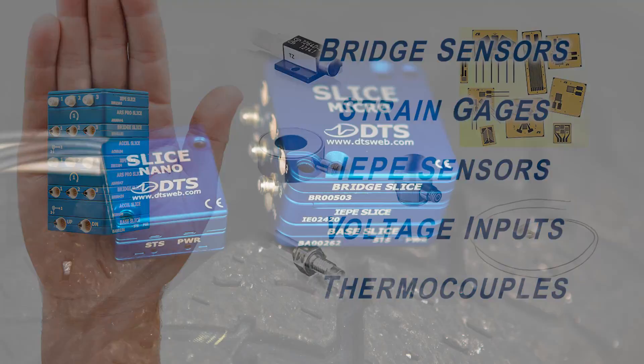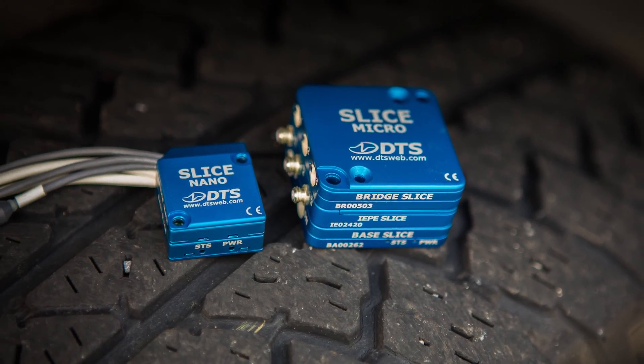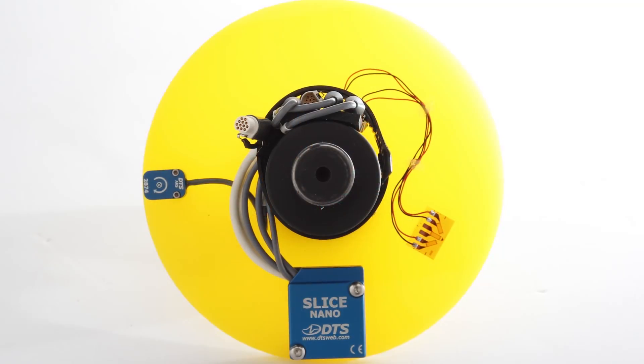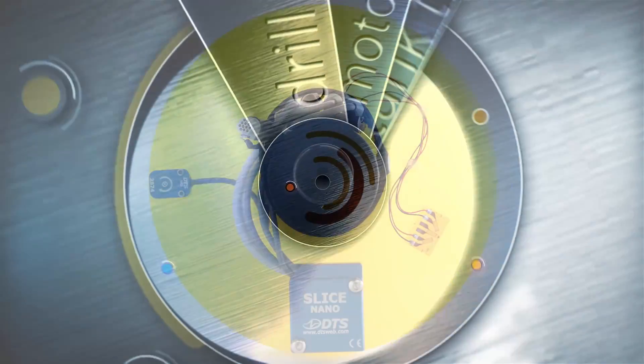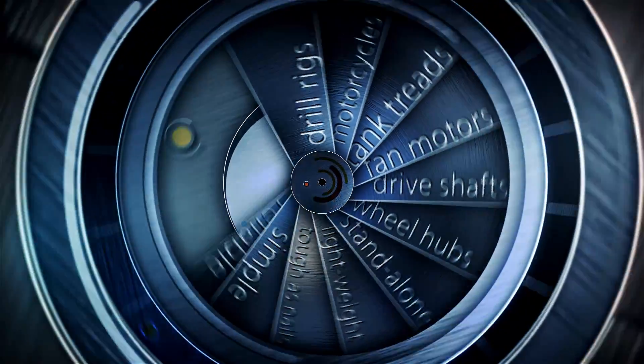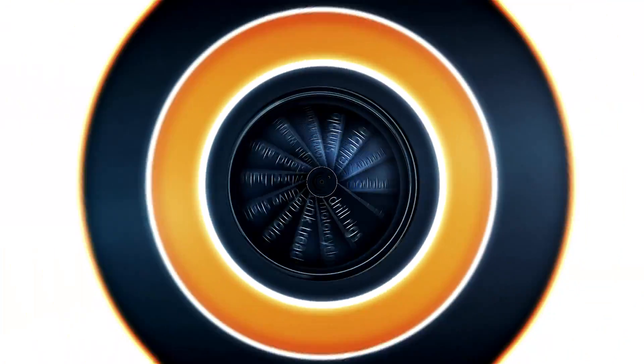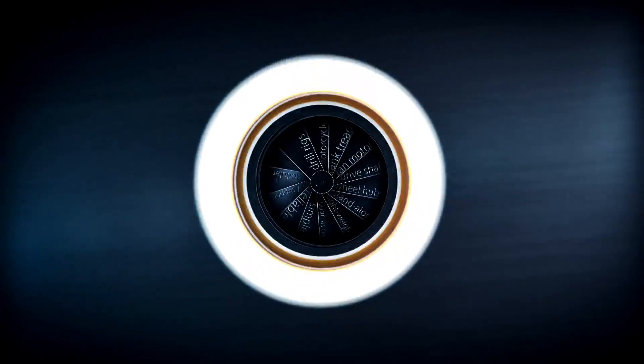Designed for field testing, Slice is shock rated up to 5,000 Gs, making it ideal for a variety of applications in automotive, aerospace, and military.